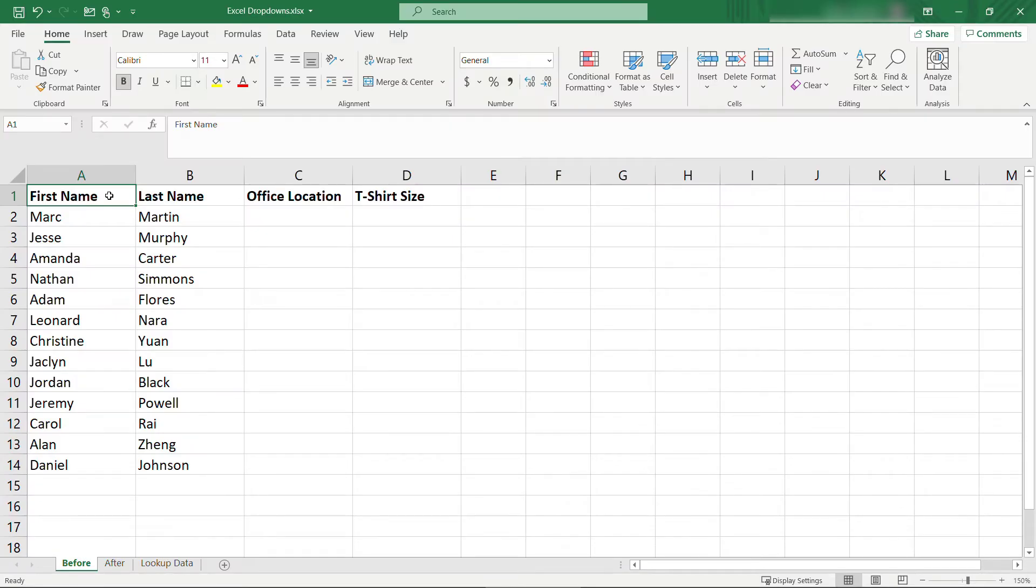If you're doing data entry in Excel, maybe you have a spreadsheet like this where you're trying to capture the office location and t-shirt size for your employees.